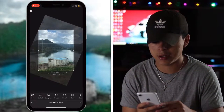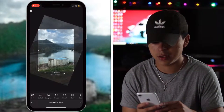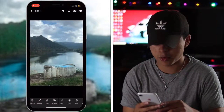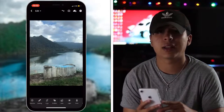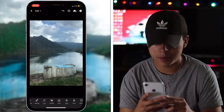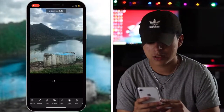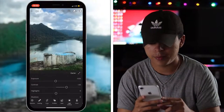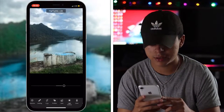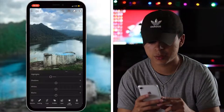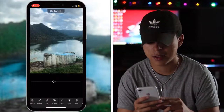Without further ado, let's get started with the edit. First thing we're going to do is start cropping it and just making it more even, because I don't like how it was taken angled like that. I think it looks better straight. Then I'm going to increase the exposure and increase the contrast, lower the highlights, and bring some more detail into the clouds.